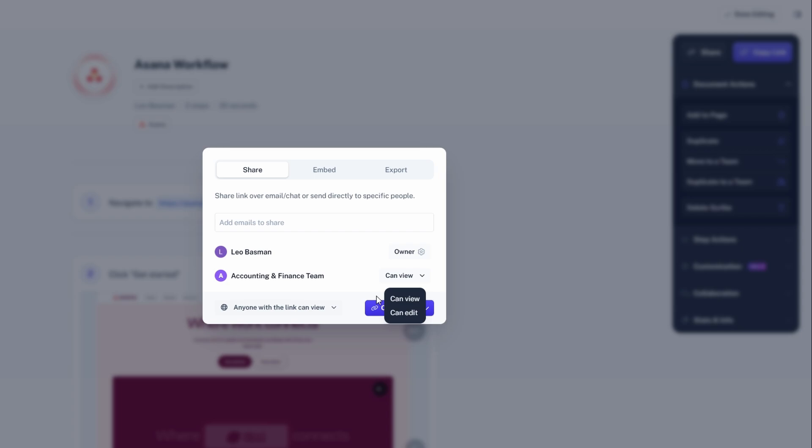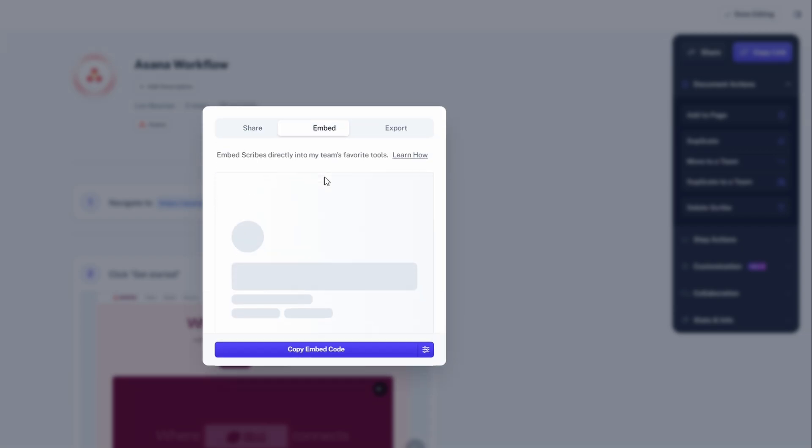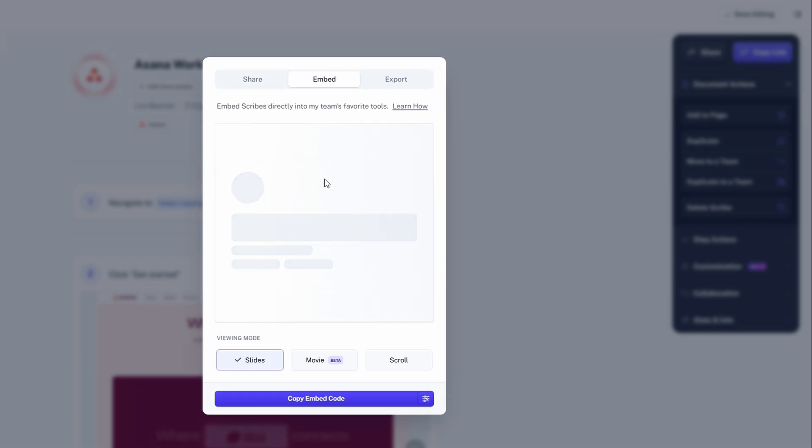By leveraging these advanced tools, you can create comprehensive, branded, and visually appealing guides that elevate your documentation, making it easier for others to follow along and understand your processes. Whether you're documenting a simple process or creating an in-depth tutorial, these features add value and enhance the user experience.